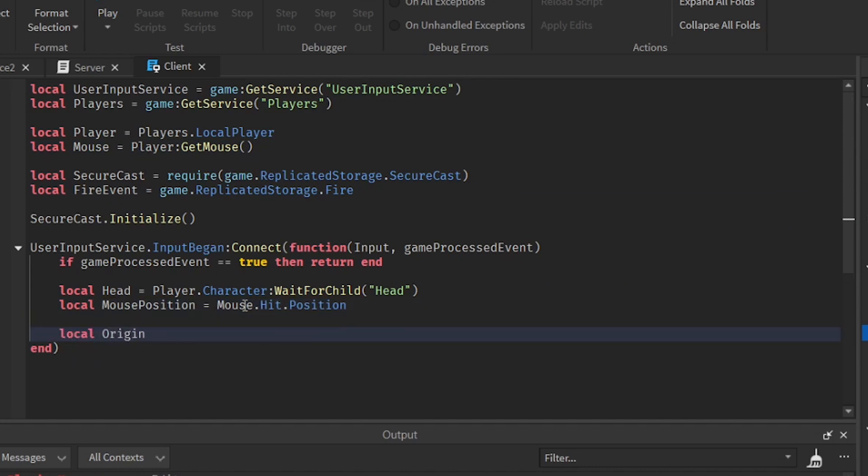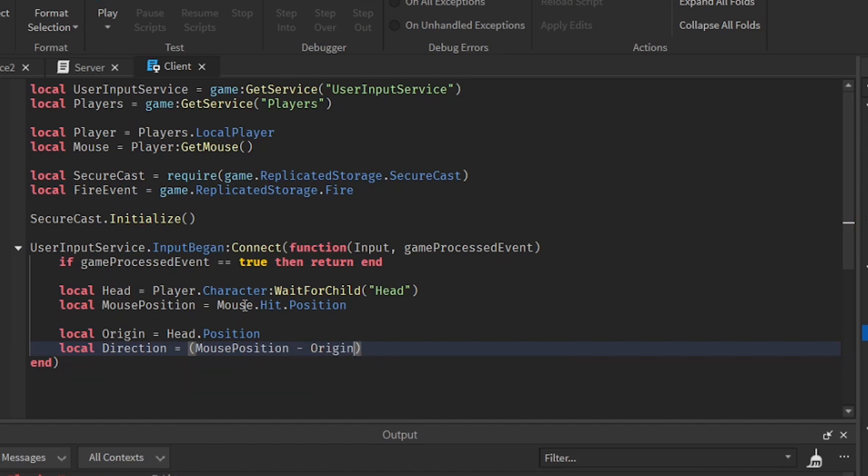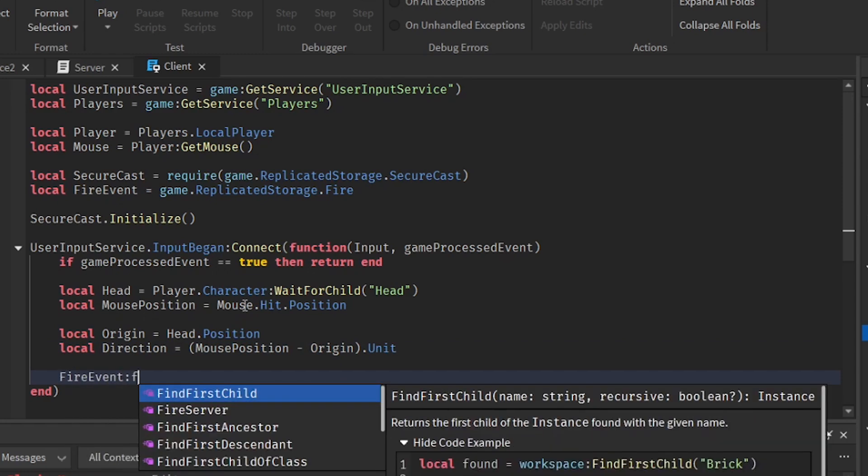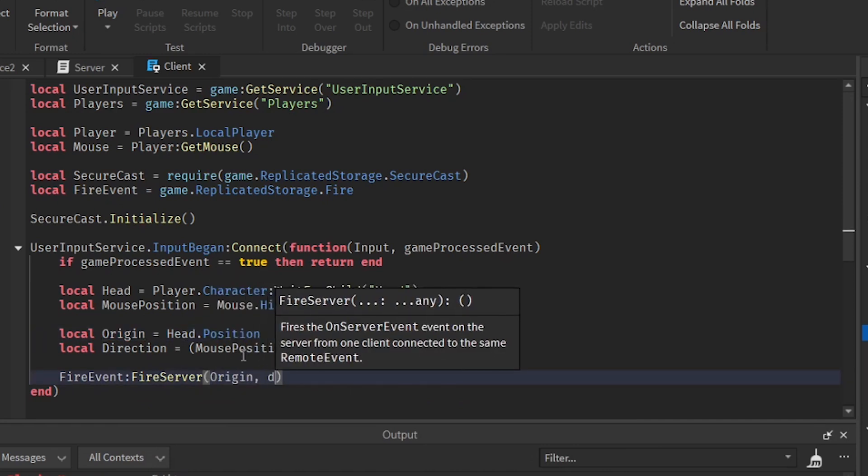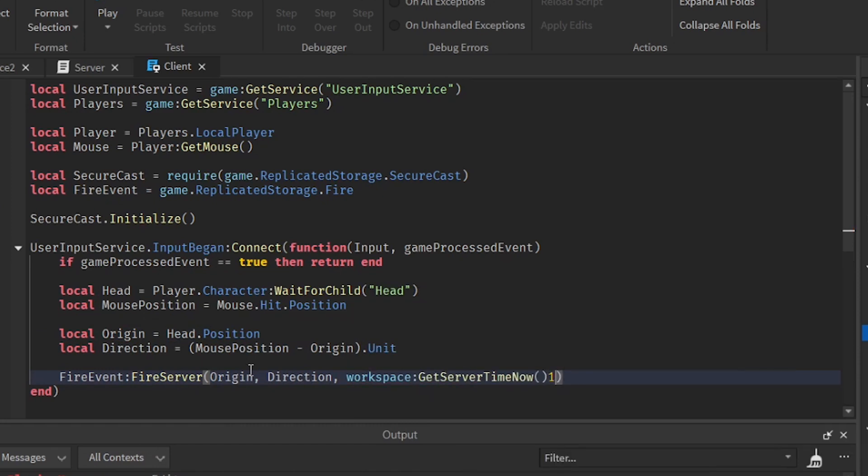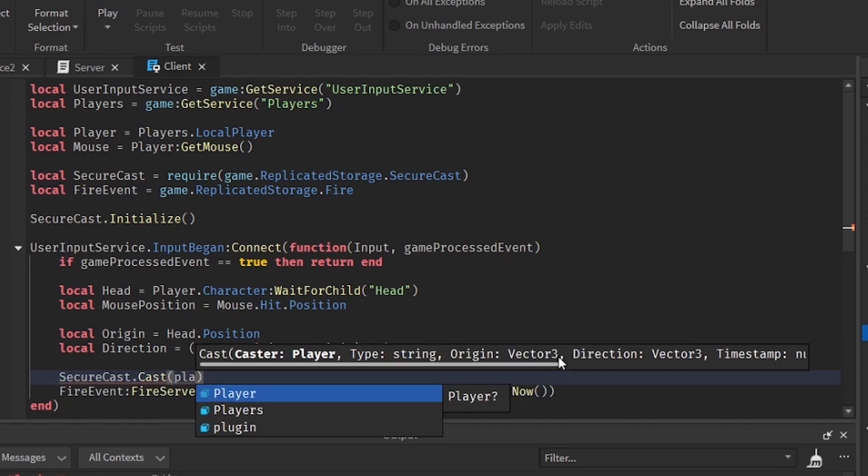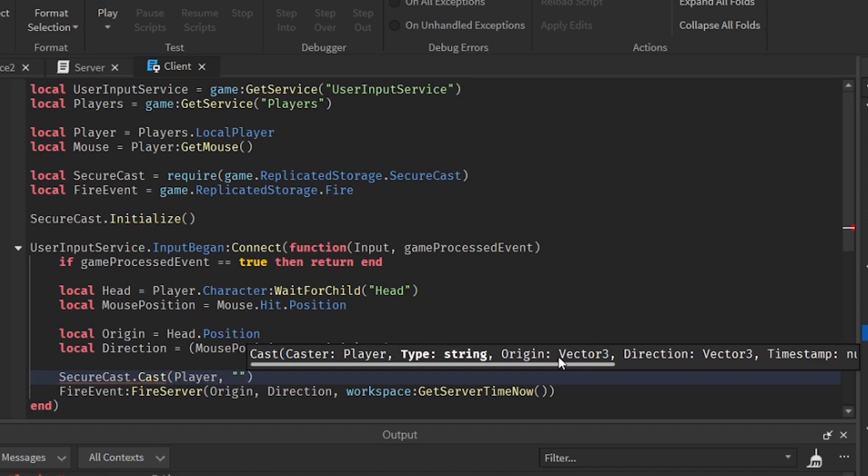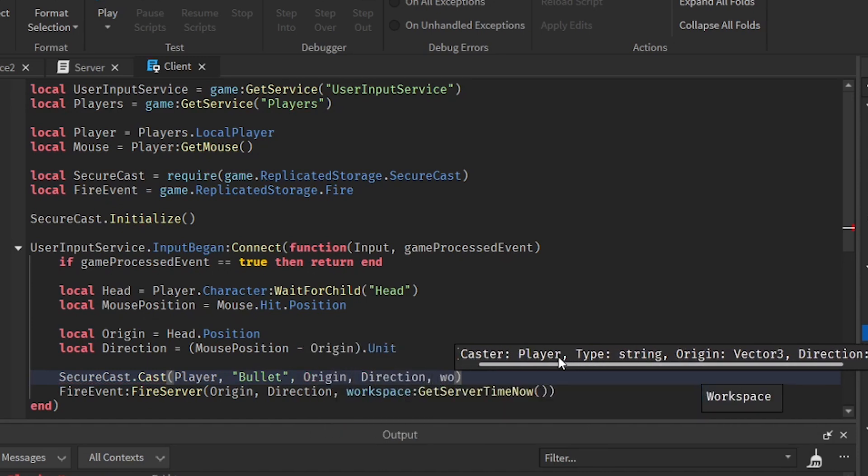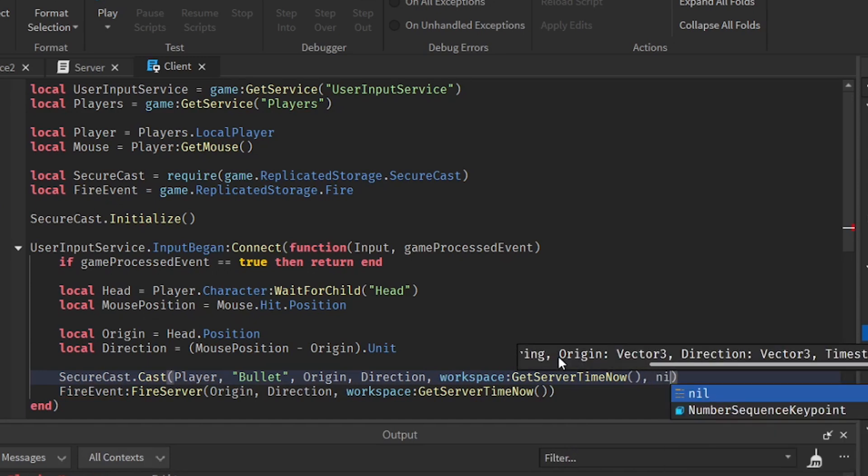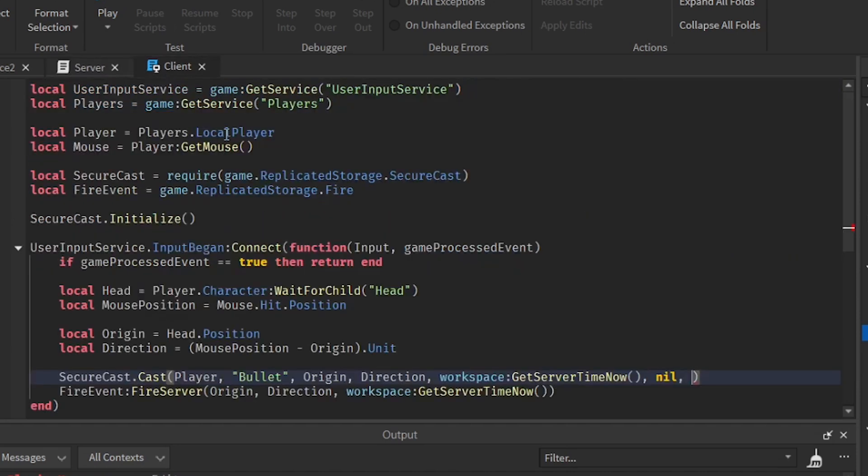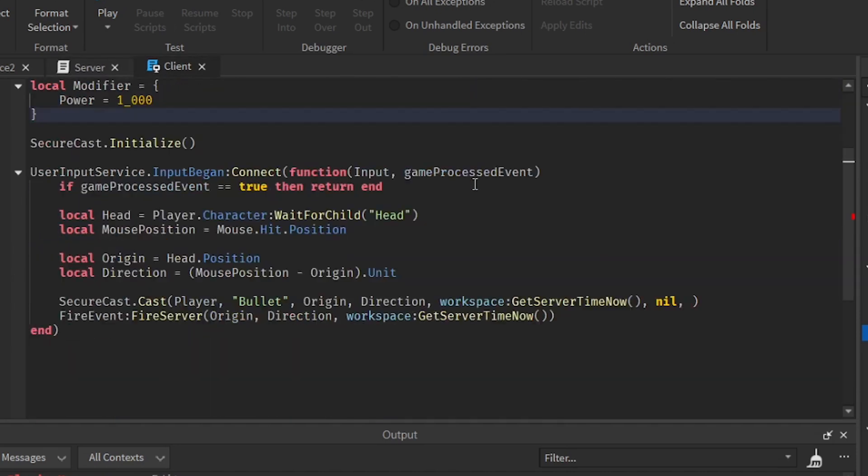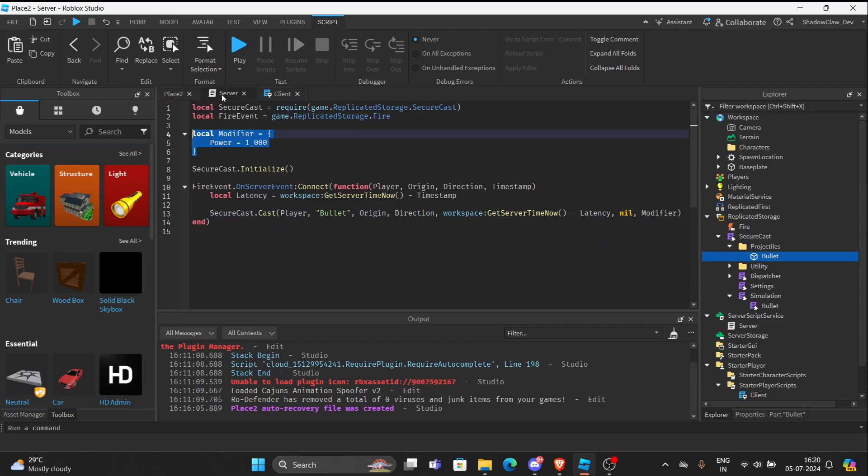After that, we are going to get the origin, which is the head. And then we will get the direction, which is going to be a unit. So mouse position minus the origin dot unit. And after that, we need to fire the event. So fire server. And then it's going to be origin direction. Then workspace get server time. Now that we have done for the remote event, we can add another SecureCast cast. So we are going to add the player, the type string, which is the bullet. And then the origin direction, then workspace get, then nil. And we can put the modifier again, copy it and paste it right here.